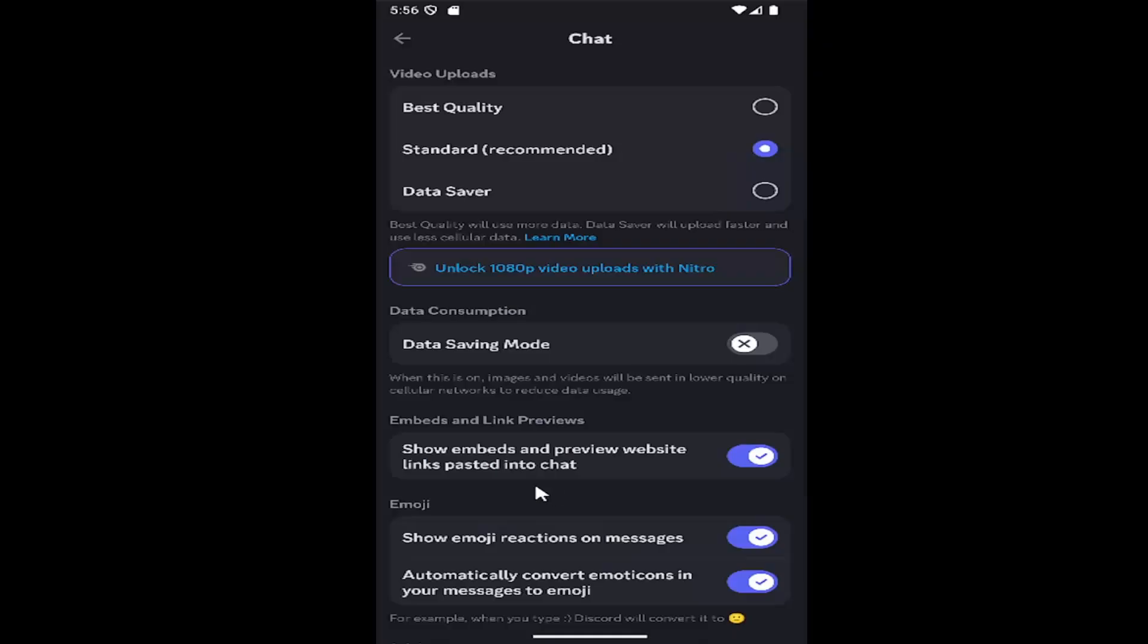Then scroll down underneath embeds and link previews, show embeds and preview website links pasted into chat, toggle this on or off depending on your preference, and that's all you have to do.